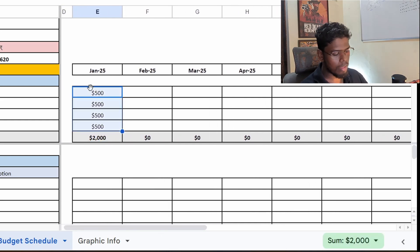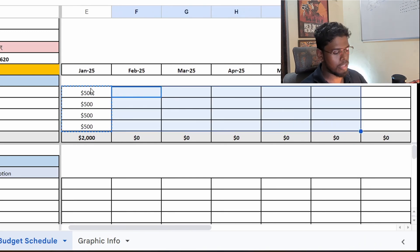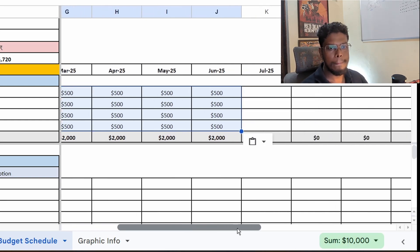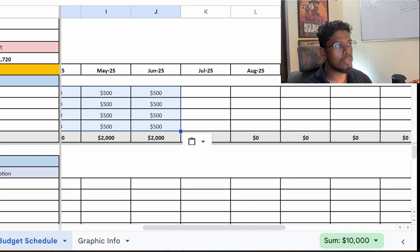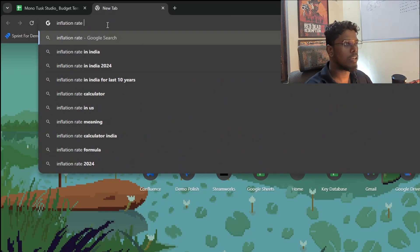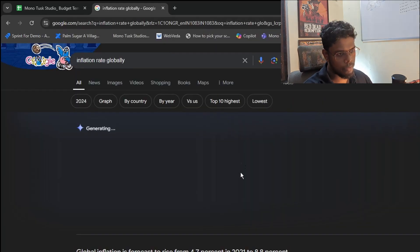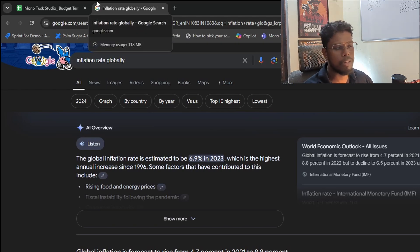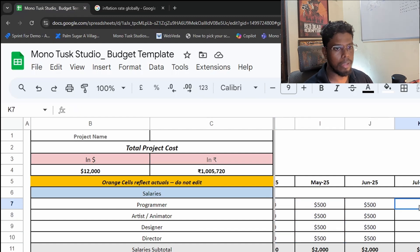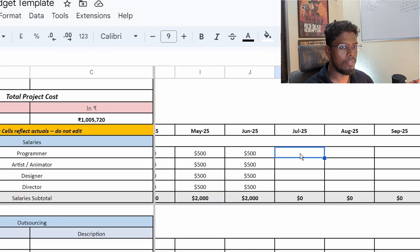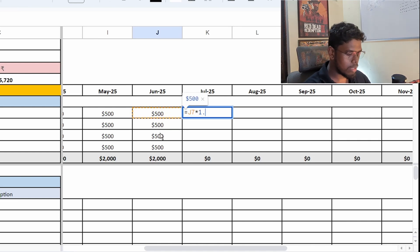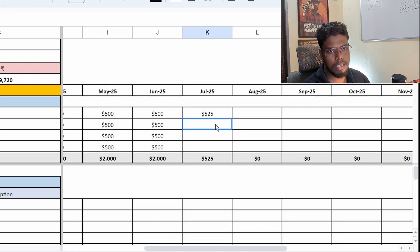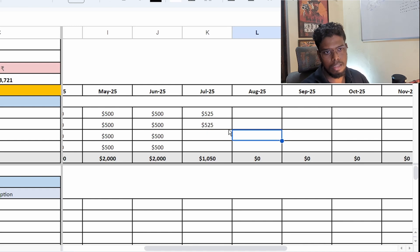Every month you're paying salaries of $2,000. I'll copy this section and paste it through June. If the project spans more than a year, you also have to factor in inflation. I search for the global inflation rate — it comes out to about 4.1% — so I'll use 5% as my inflation rate. I apply this by multiplying by 1.05 for each subsequent month and repeating that across the remaining months.